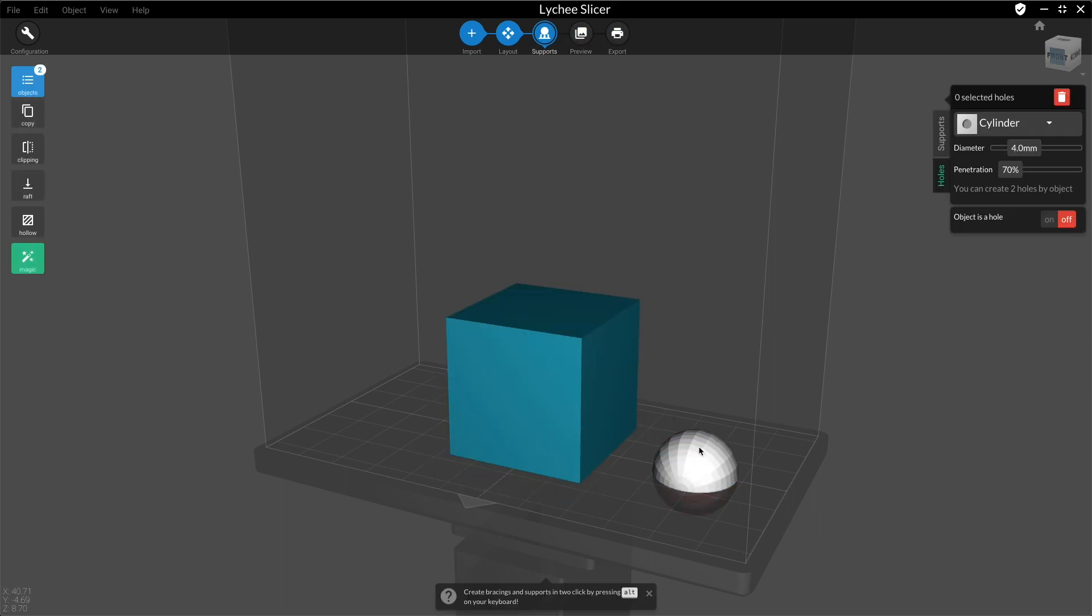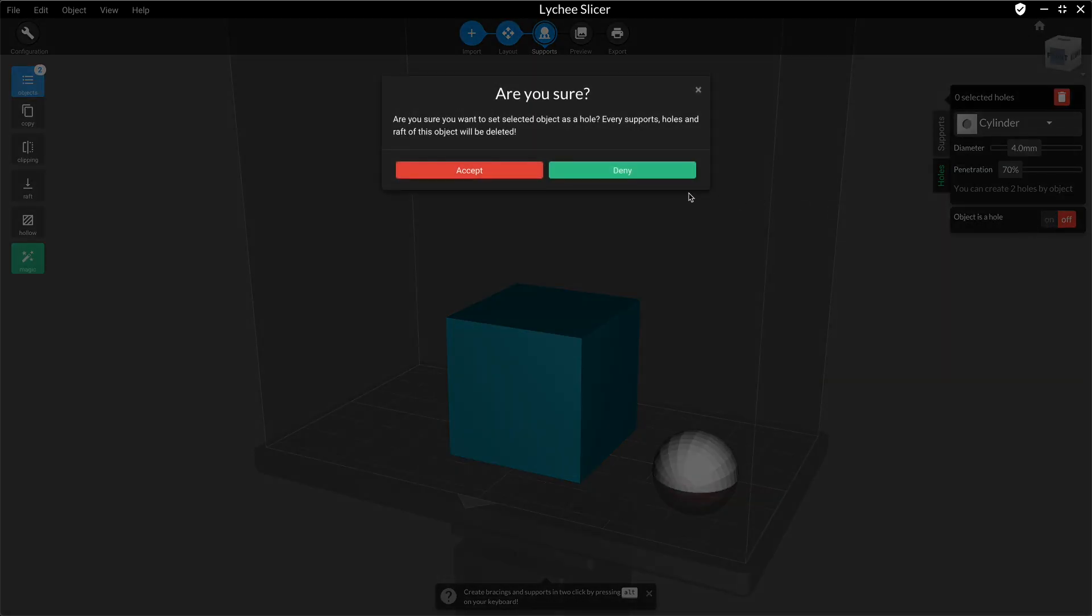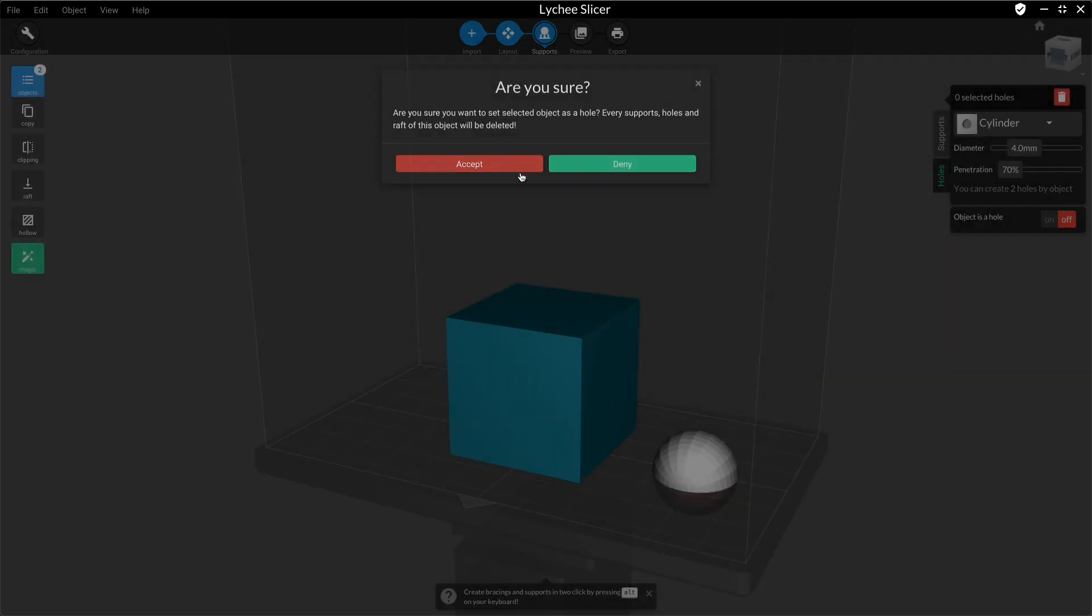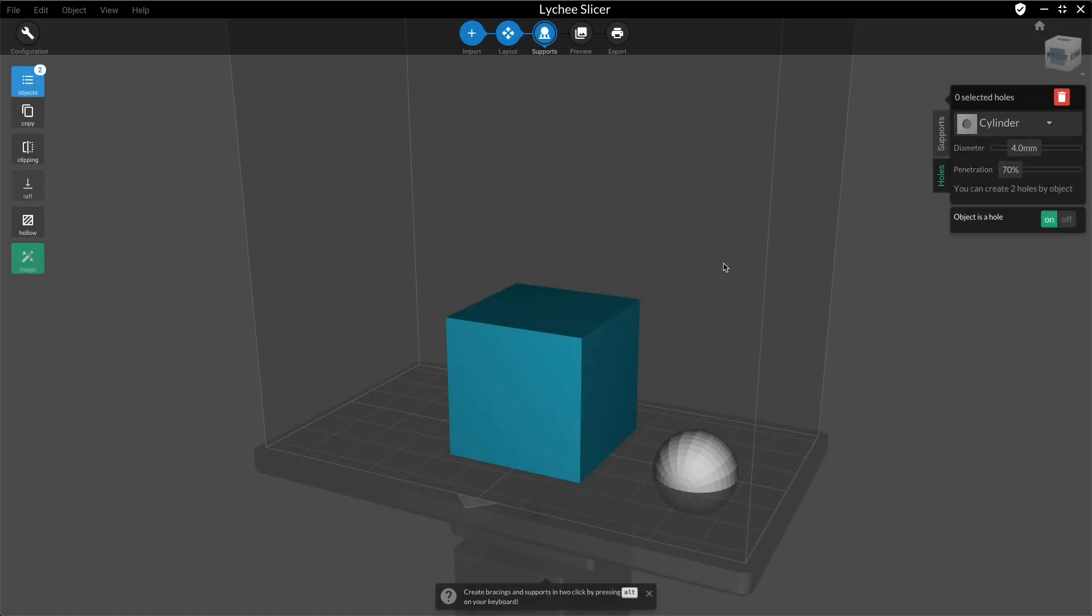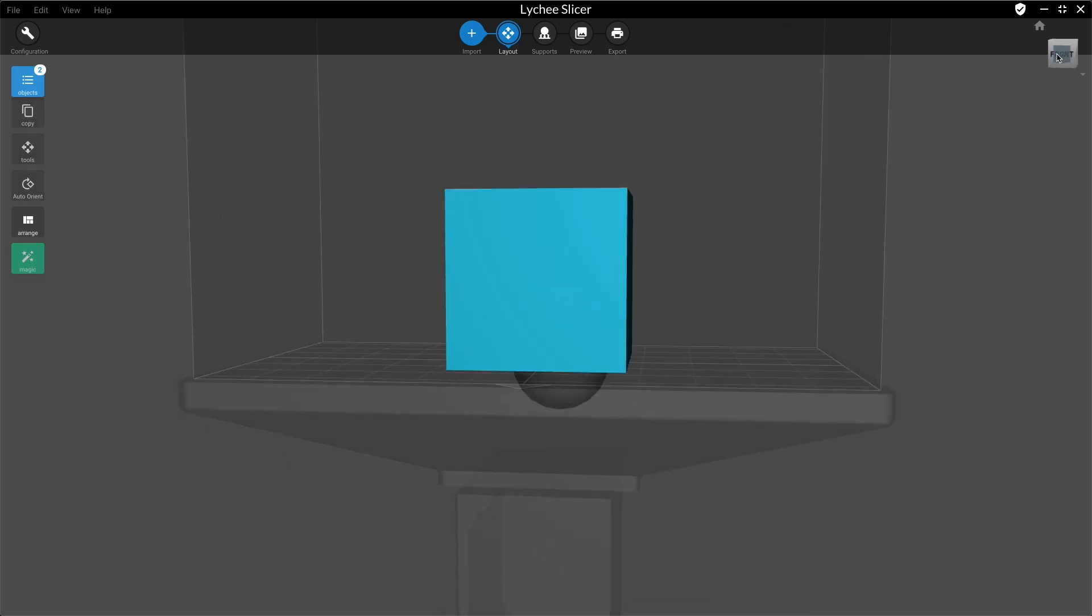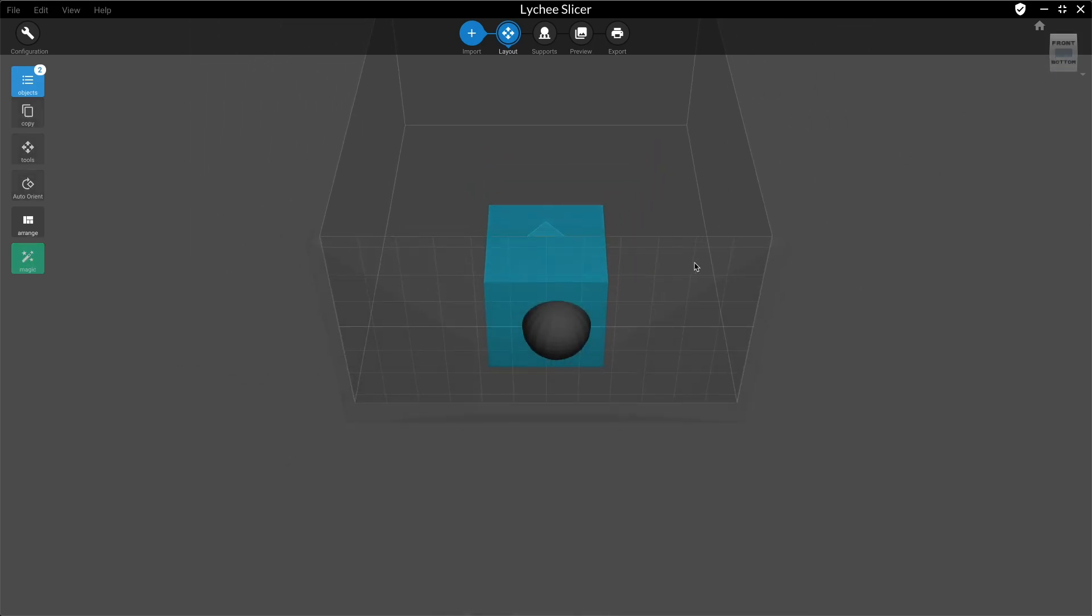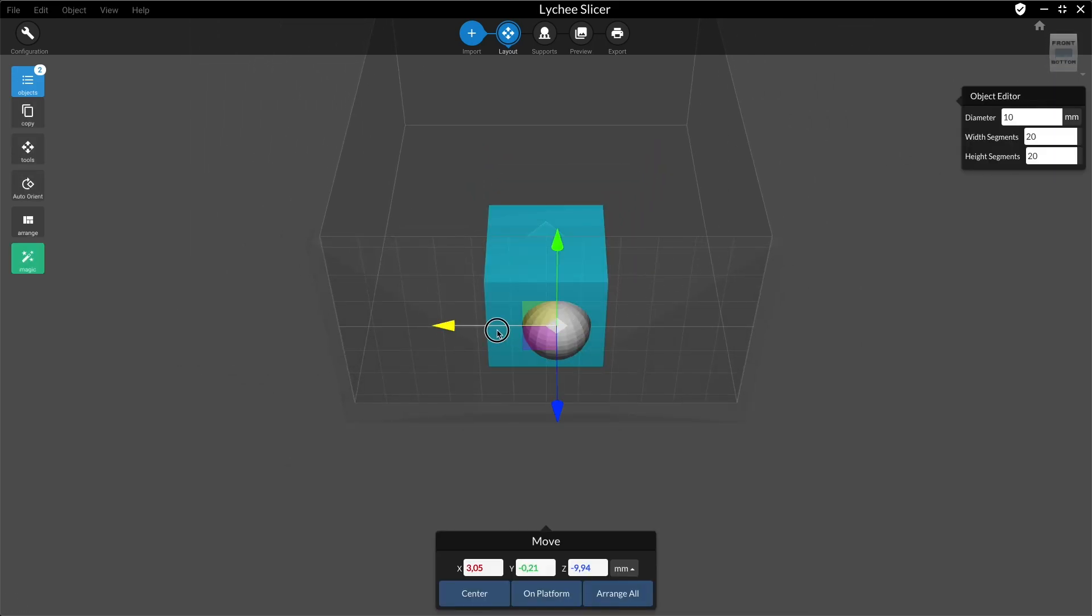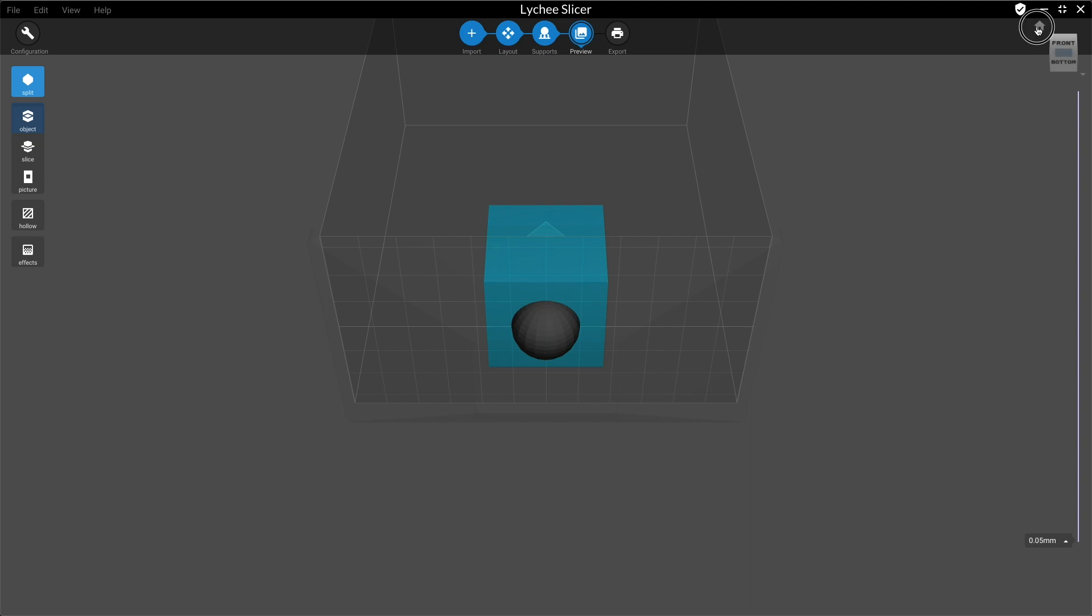You can also turn your model into a hole to put on another model.